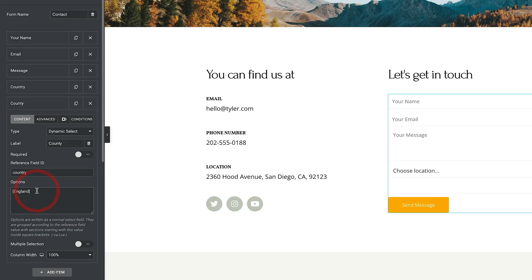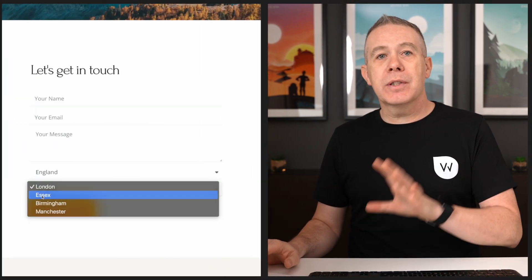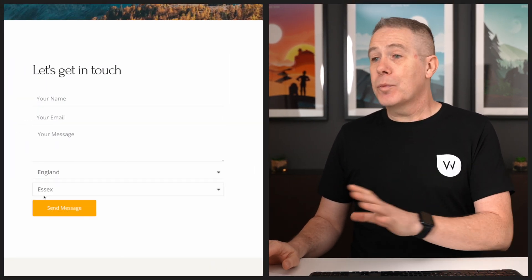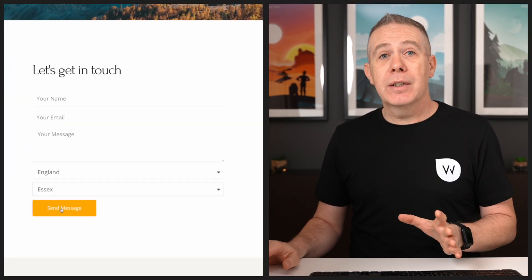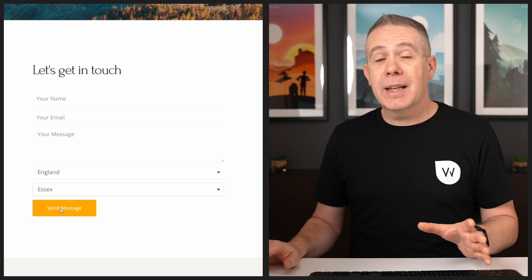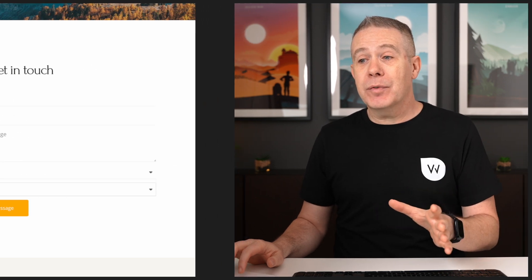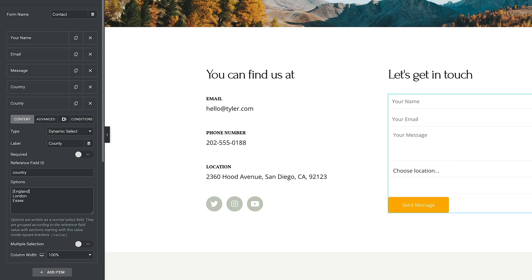So what we can do is we can go ahead and we can say London, Essex, and whatever else you want to do. So you've kind of associated that now. So if anybody chooses England from the country field drop down, they'll then have the option, the second, the county field for London and Essex.